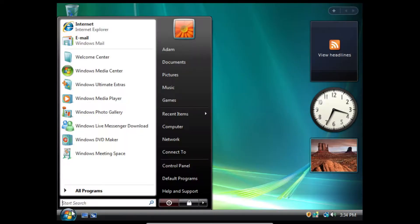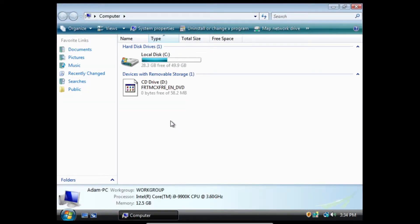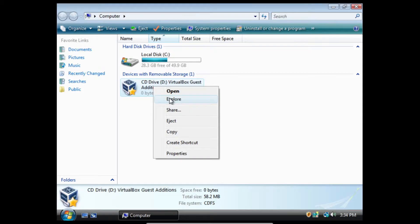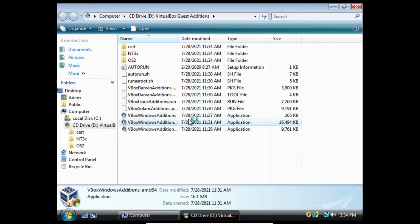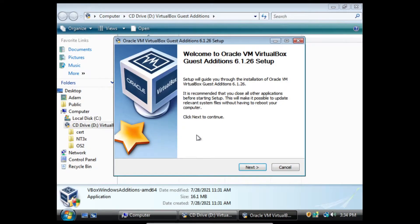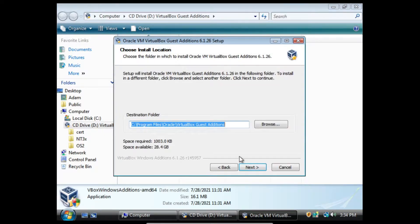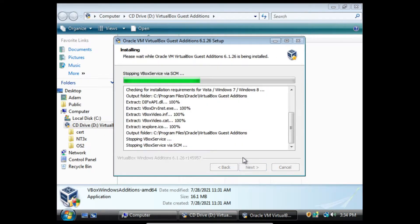We can click the start button, go to computer, right-click on this and click explore, then run the setup, click allow, and then click next, next again, and then install.